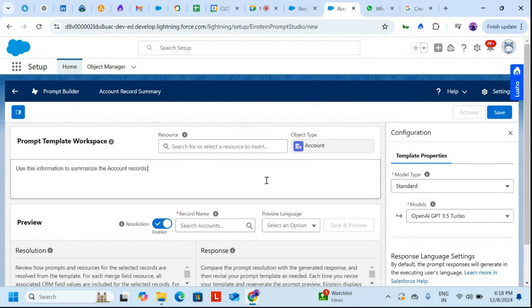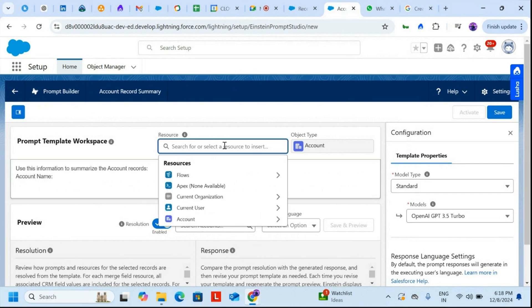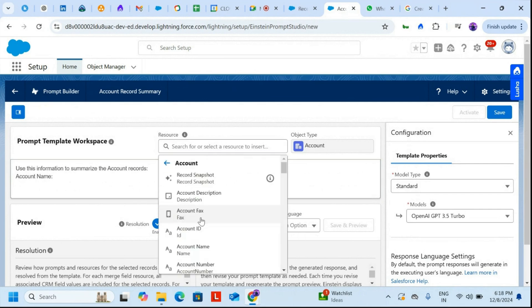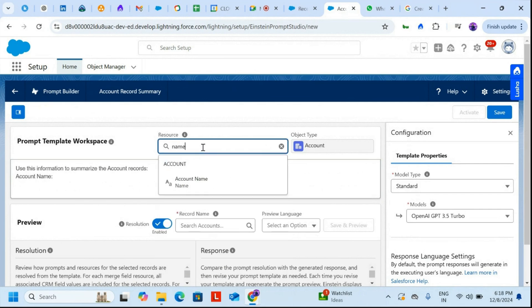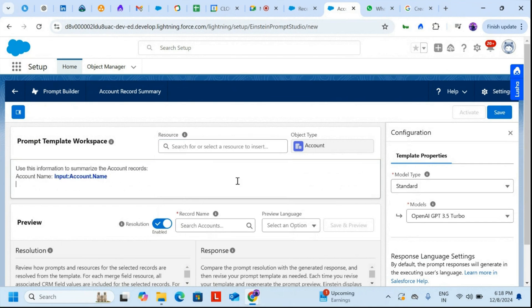Now I'll start choosing the fields to include. I'll select Account Name, then Account Number — here I can click on this and choose the name. Next I'll add Account Type.